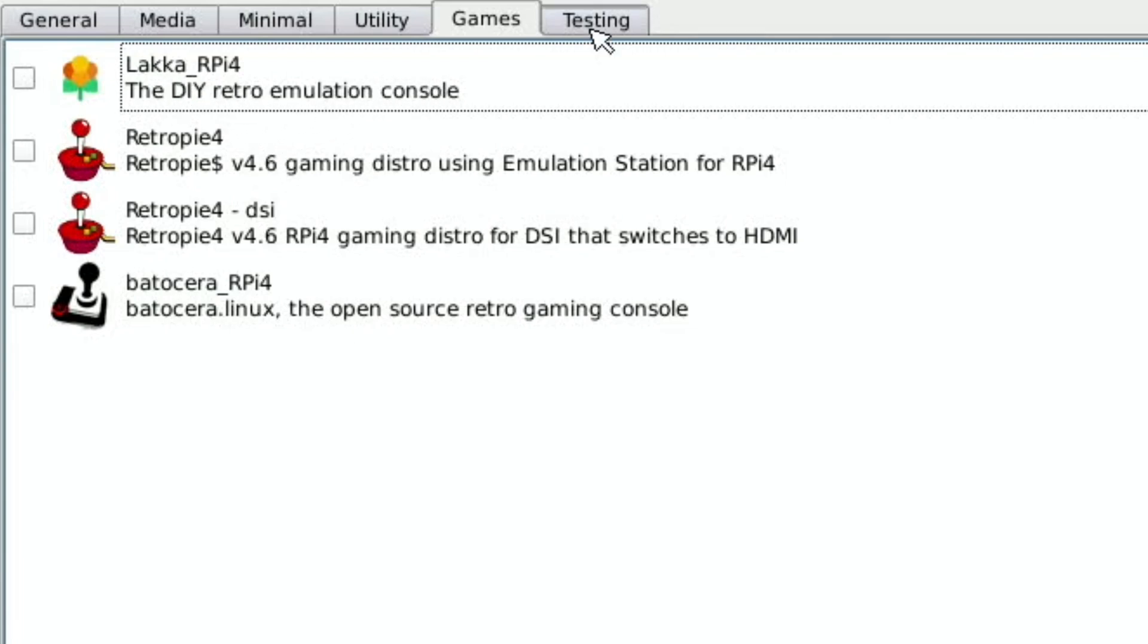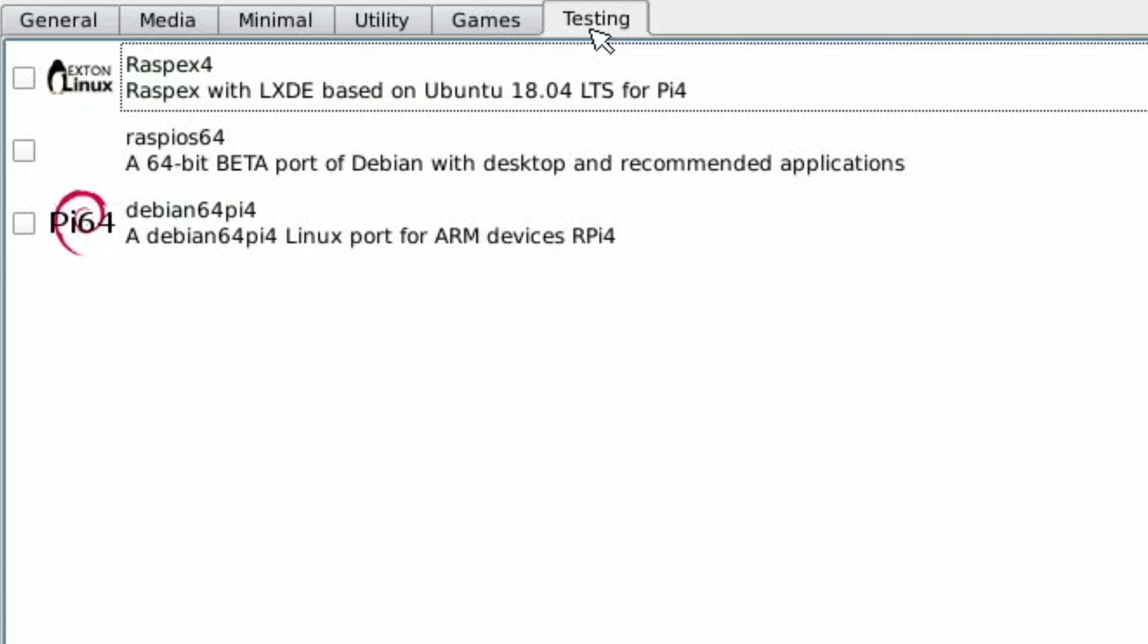And if we go to testing, this is really interesting and I didn't expect this. There's certainly a lot more operating systems than when I last looked at PinOS and I've definitely favoured Berryboot in the past, especially as you can get a lot of test images from Berryboot.